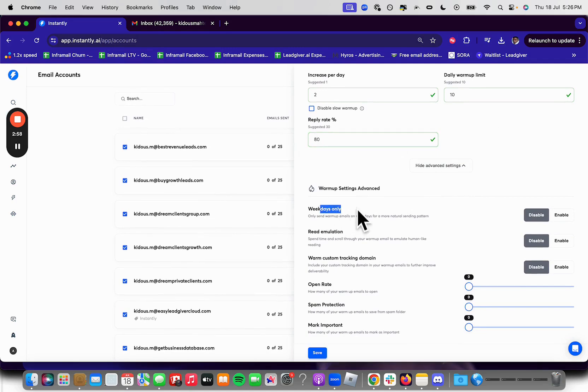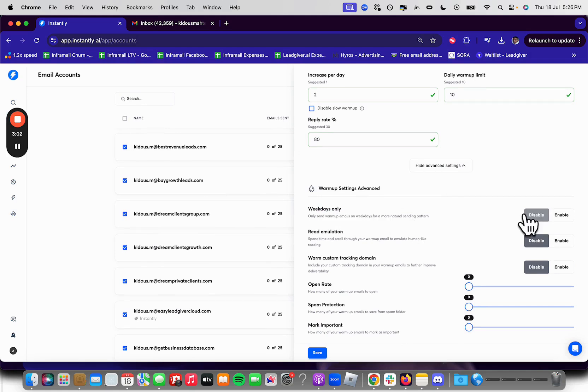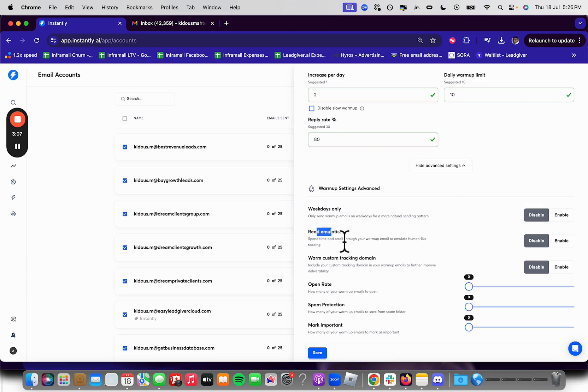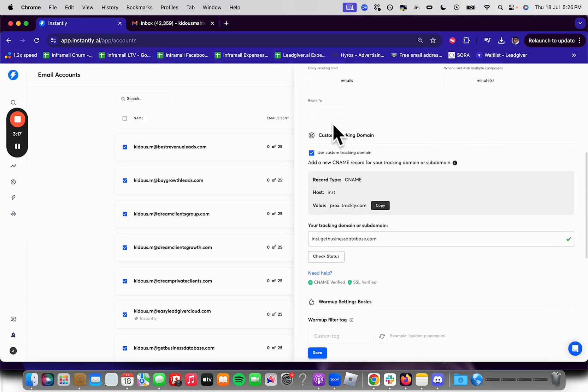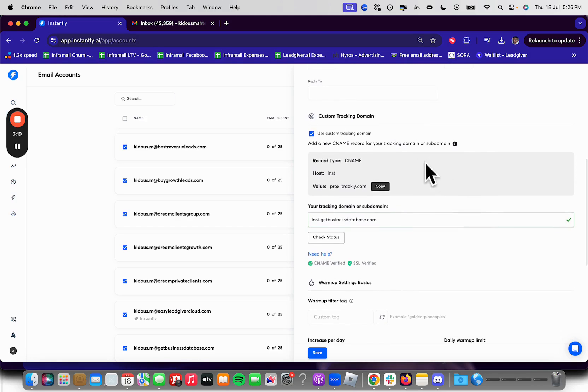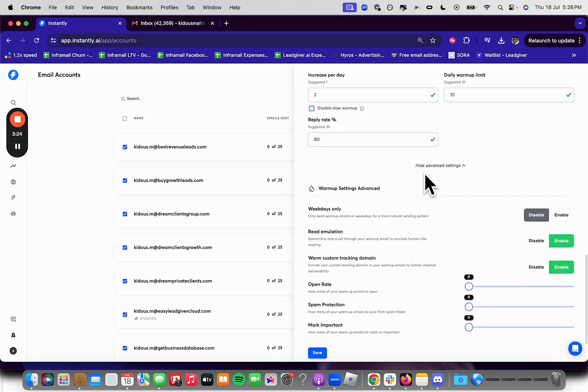And then weekdays only, only send warmup emails on weekdays for a more natural sending pattern. I disable that. I want to send emails every single day, Monday to Sunday. Read emulation. We're going to enable that warm custom tracking domain. Enable that. Custom tracking domain is completely different from open tracking. Custom tracking domain improves your deliverability. Open tracking hurts your deliverability. So it's important to know the differences between the two.